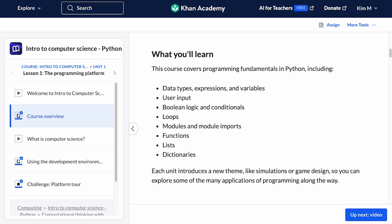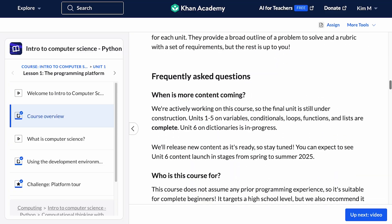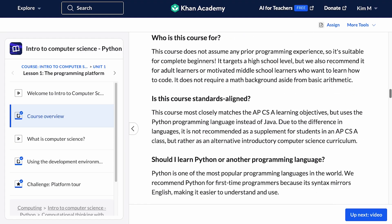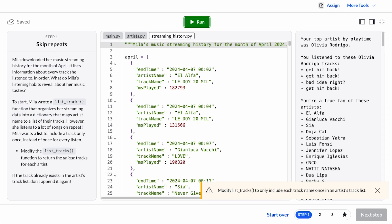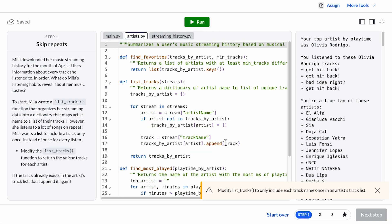It does not assume any prior programming experience, so it's suitable for all students. We most recommend it for high school classrooms, but we try to keep the math prerequisites to just basic arithmetic and percentages, so the main barrier for younger learners will just be the reading level and the logical reasoning required. We created this course with a diverse set of learners in mind, who may not have considered programming as something available or useful to them.